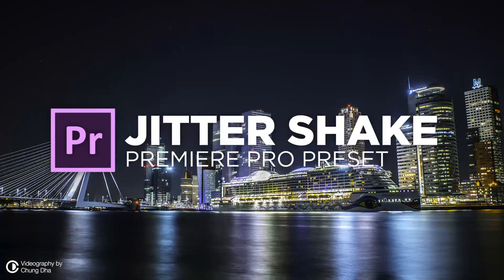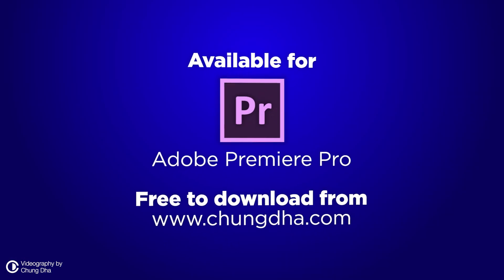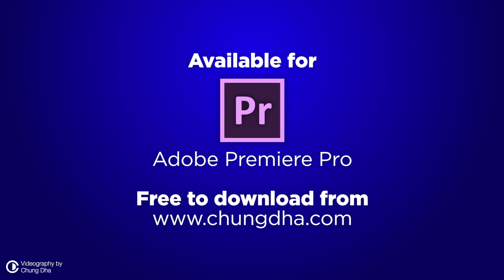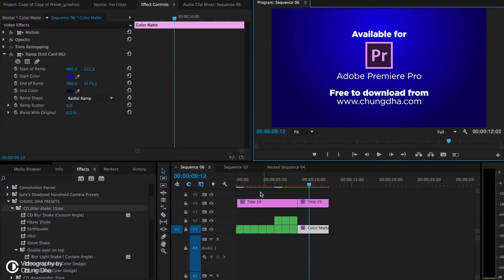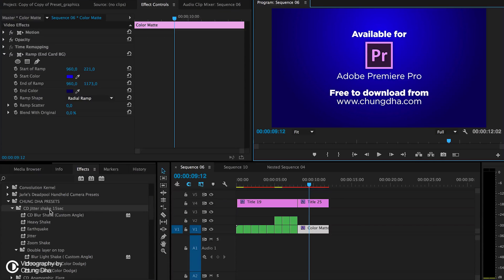So these are all kinds of shakes and jitters and pretty much they are drag and drop effects. So here we have the folder inside Xiongde presets, CD, jitter, shake and they all last for 15 seconds.